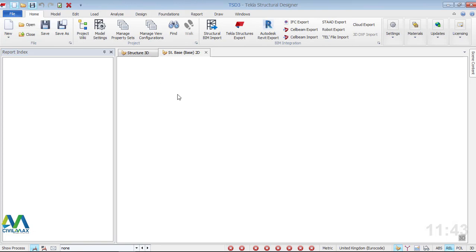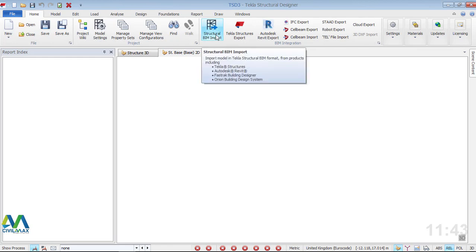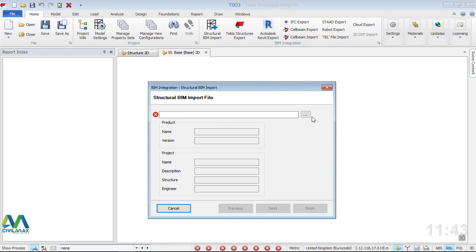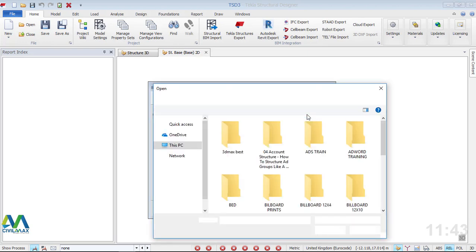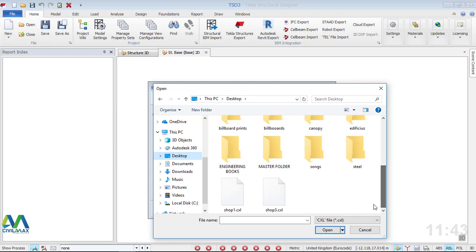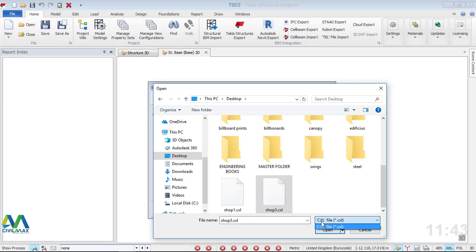Now I'll go straight to Structural Beam Import and click on that. In the dialog box, I'll click the browse button, head to my desktop where I saved the file, scroll down, and pick Shop3. You can see the file type is restricted to CXL files. I'll click on Shop3 and click Open.